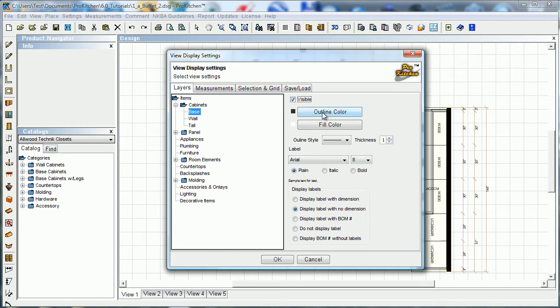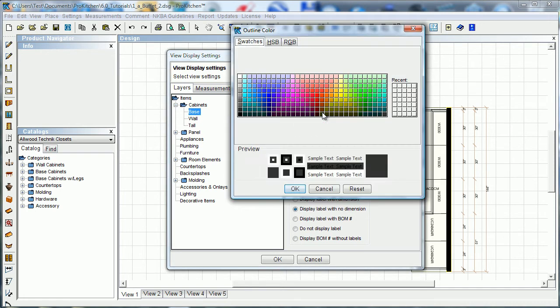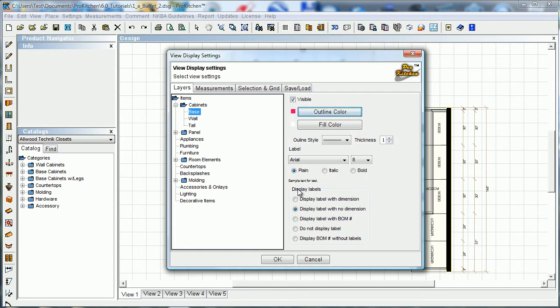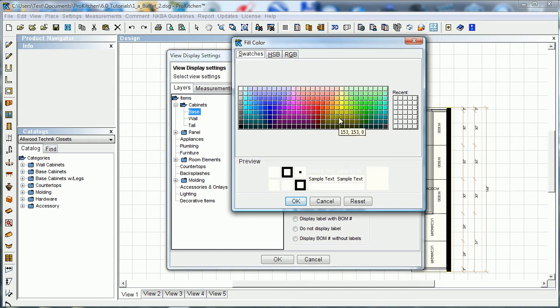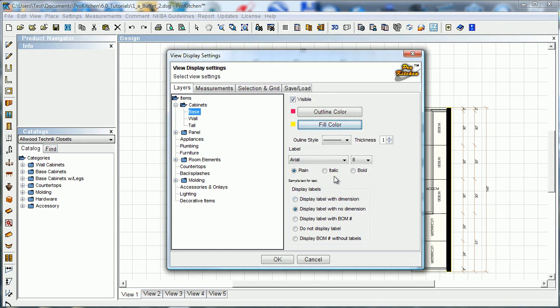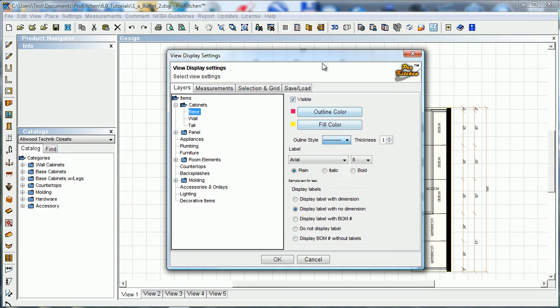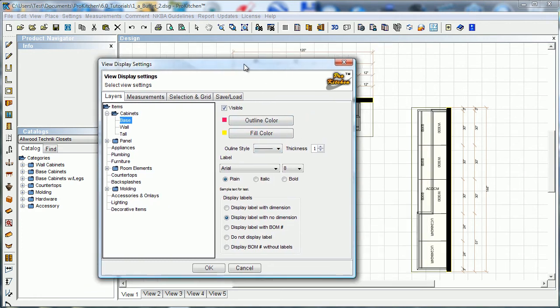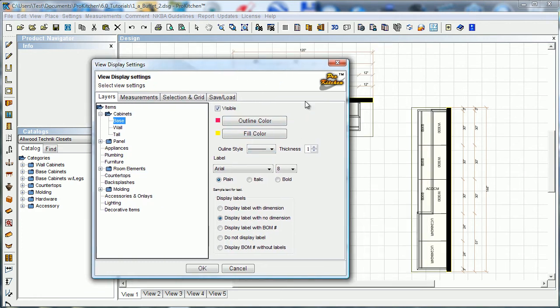I can leave it checked, I can change the outline color, say we want the outline color to be pink, change the fill color, change the outline style, and this is the actual outline of the cabinet. Let's slide this over. This is the outline of the cabinet that we're talking about, this is the little line on the sides around our cabinet.